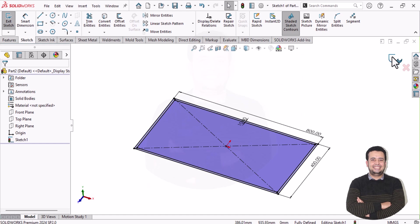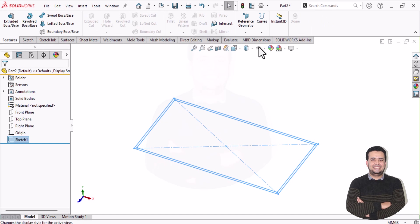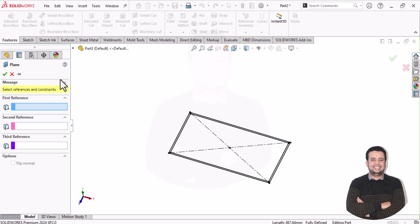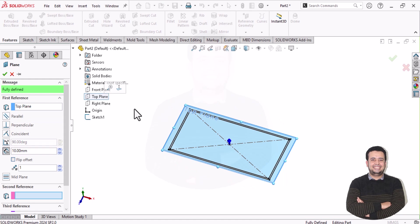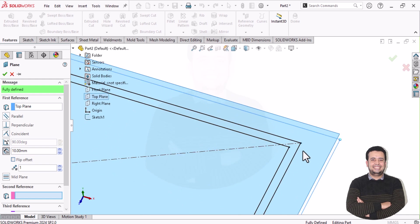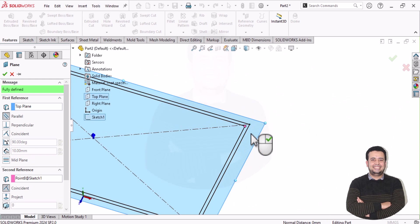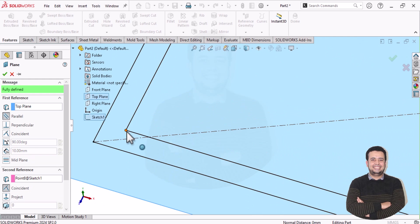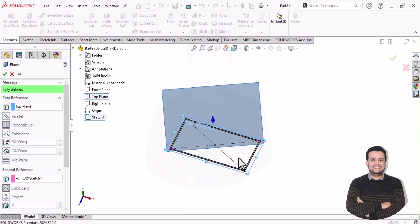Then we need to go out of this sketch. We can go insert, then reference geometry. Here in reference geometry, I select the plane, then select first reference as a top plane, then select this point and another cross point here. So this is our main plane, represent four tips of punch.